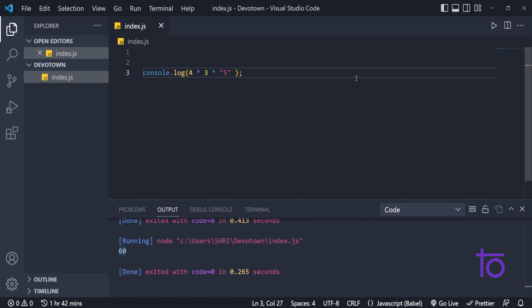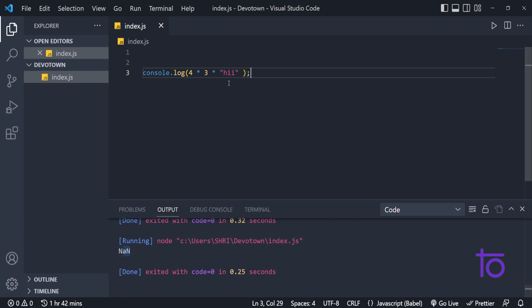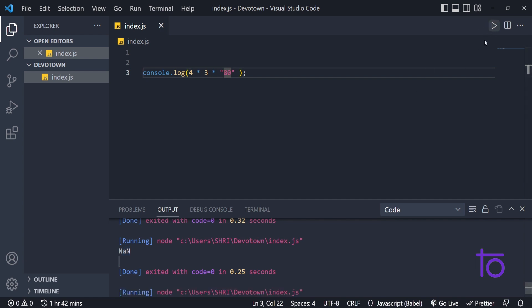Let's see how multiplication works with strings. Even with a numeric string like '5', JavaScript still gives me 60 in the output without an error. But if I put a proper text string like 'hi' — which is not actually a number — and run this, it shows me NaN, which means Not a Number. In the case of a numeric string like '80', JavaScript can convert it to a number properly, but it cannot convert text like 'hi'. That's one reason JavaScript is flexible.